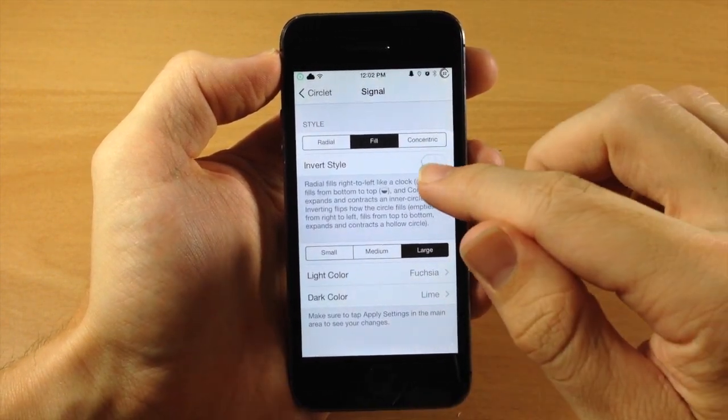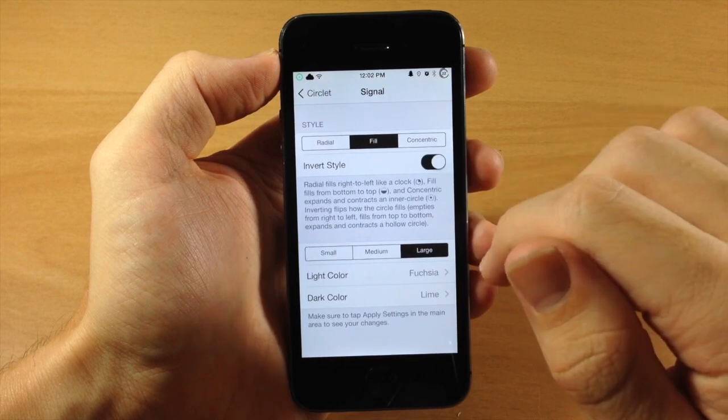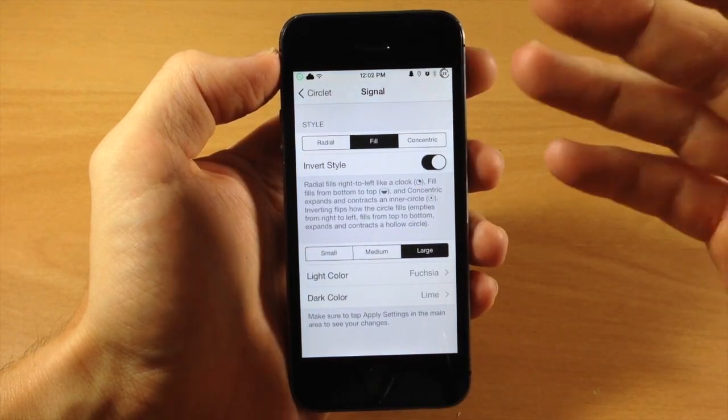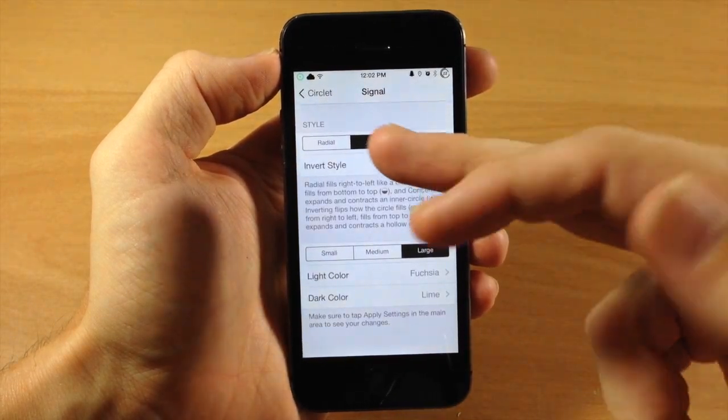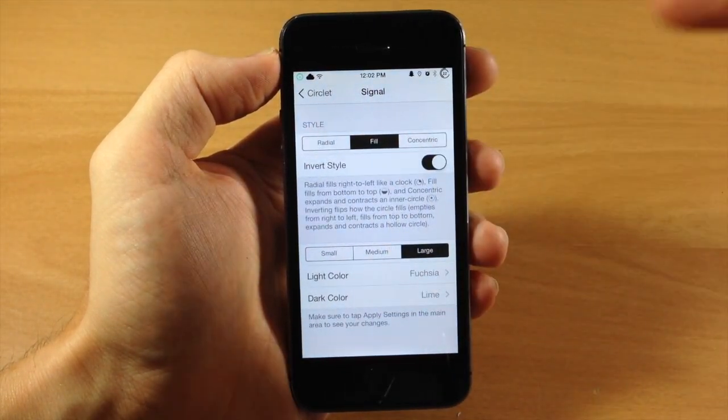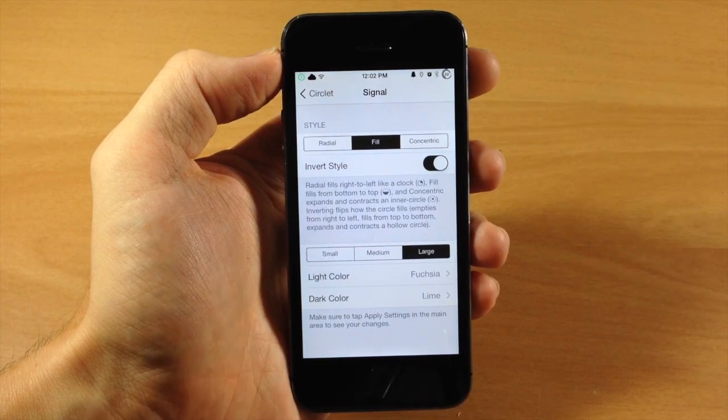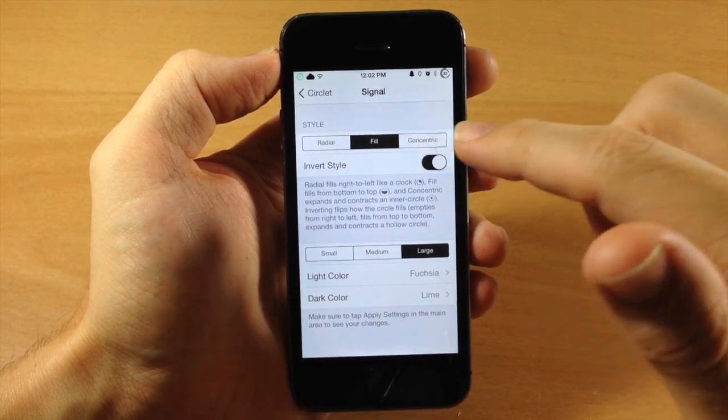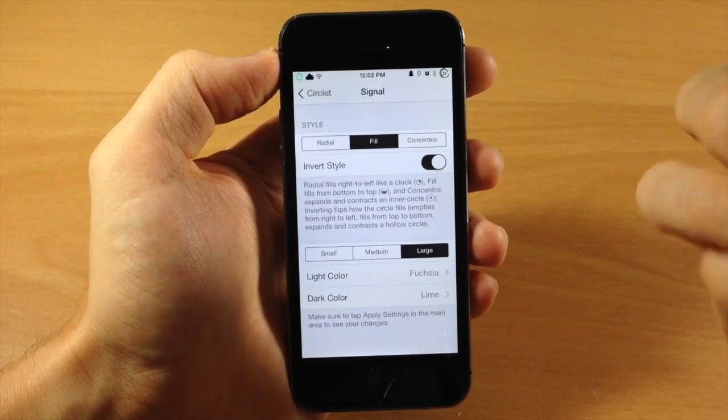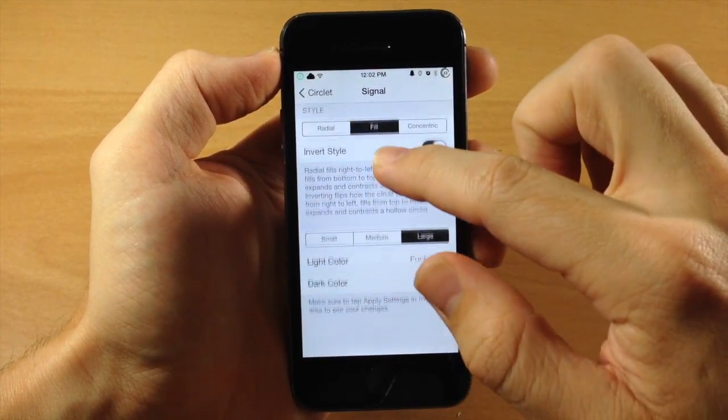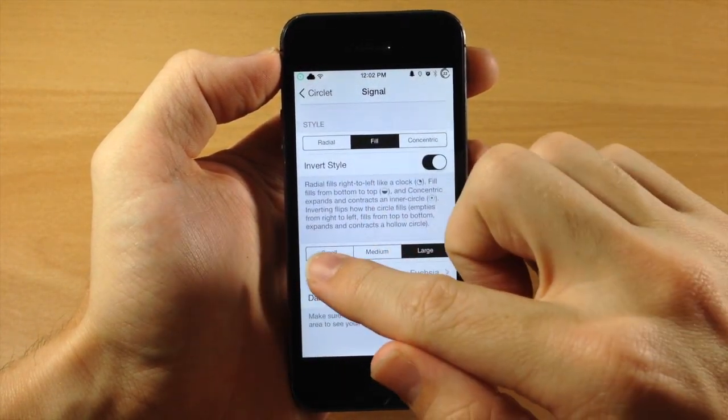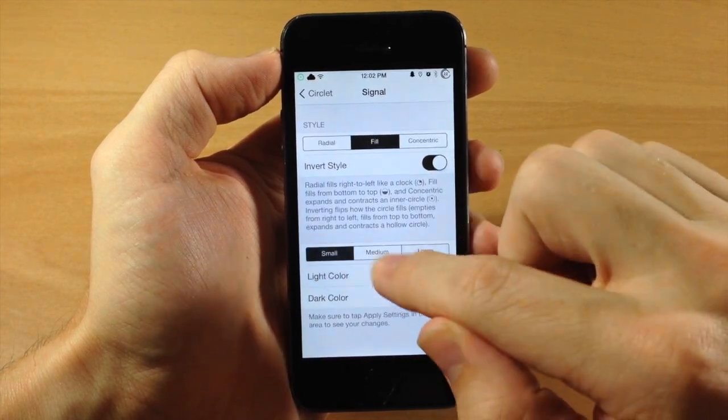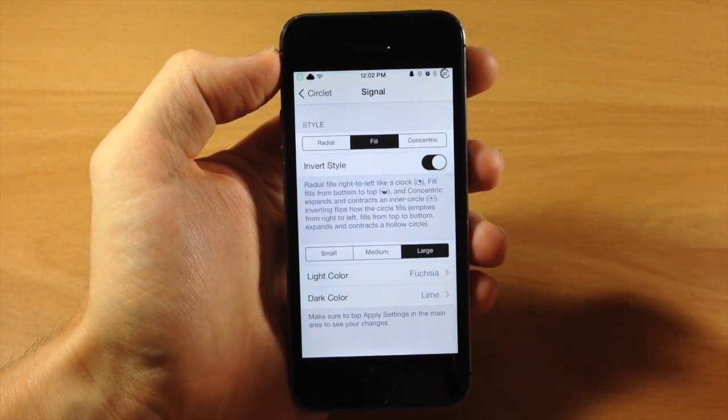Now right below that you have an Invert style. So basically this is going to invert all those options. So Radial would be from left to right, Fill would be from top to bottom, and Concentric would be from outward inward. Now right down here we have the sizes. You can change this from small, medium, and large.